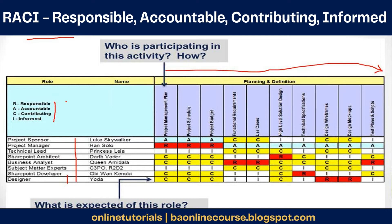The third type of role is Contribute, or Consult. These people are not doing that task and won't own any particular task, but they can provide advice. They are experts in some field and can actually contribute to that particular task — they can advise, they can consult, and provide that advice to ensure that the task is done in a better way. That's a Consult kind of role.